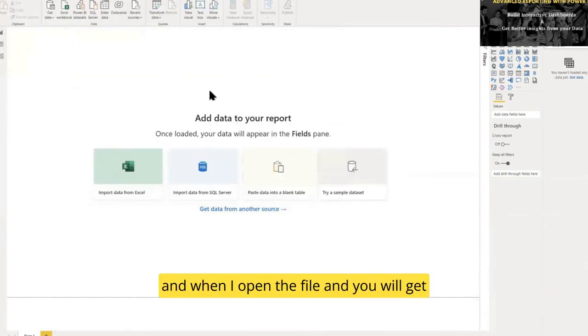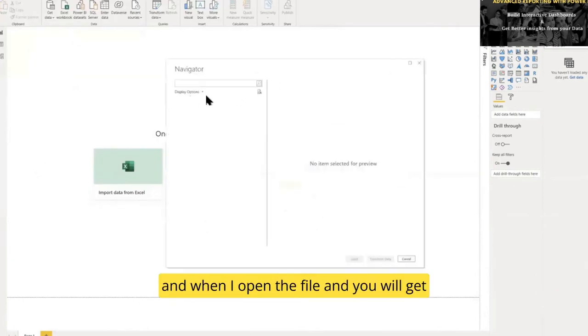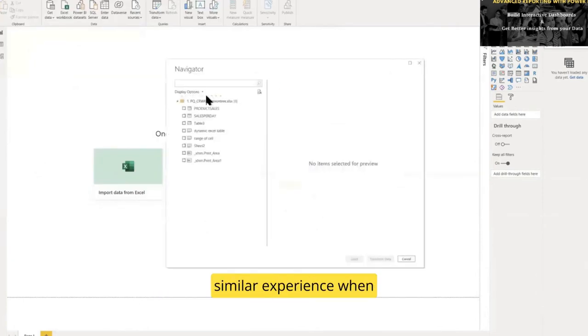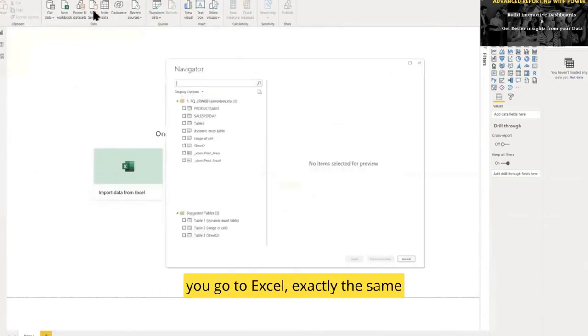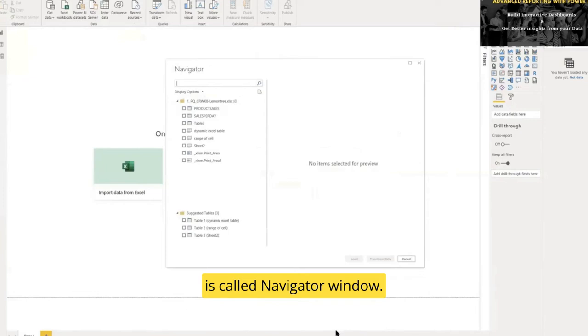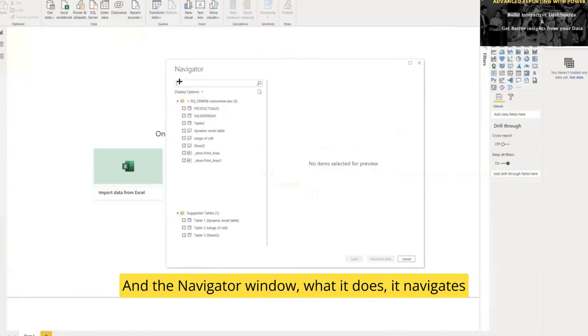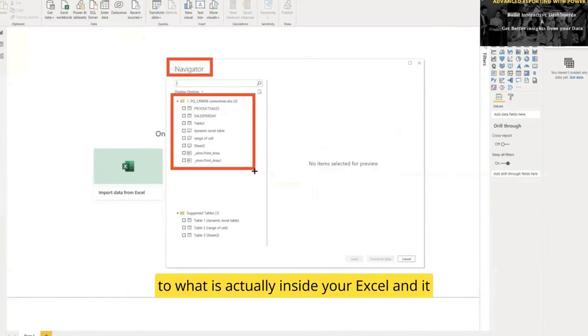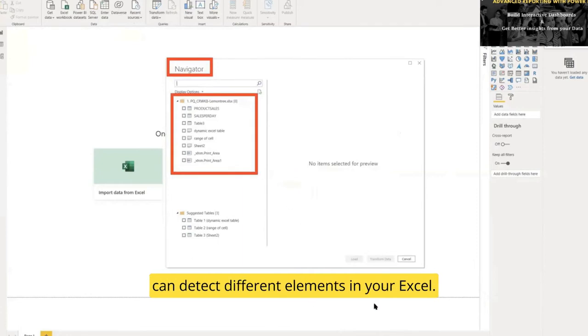When I open the file, you'll get a similar experience in Excel—exactly the same. I get this window called the Navigator window. The Navigator navigates to what's actually inside your Excel and can detect different elements in your Excel.